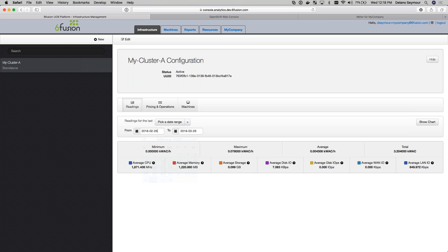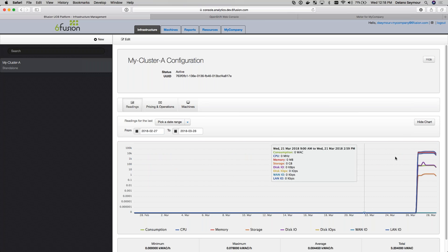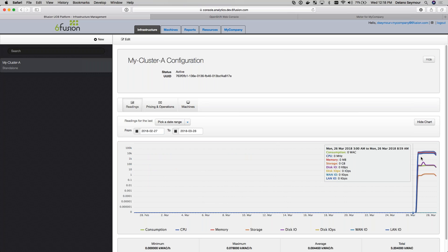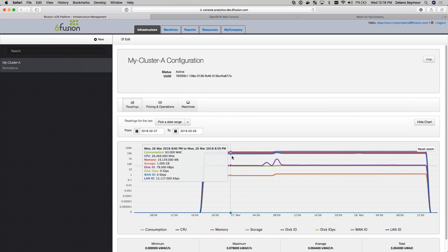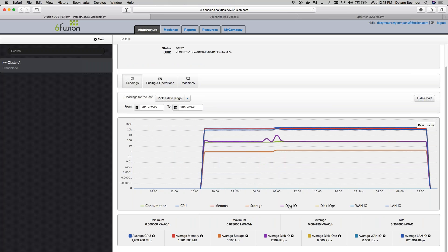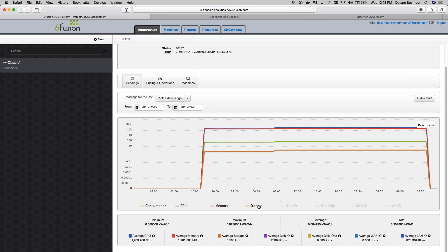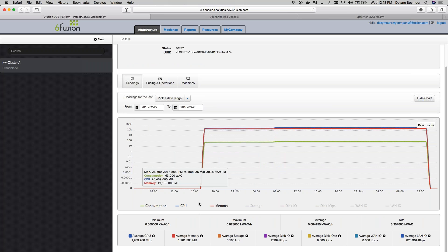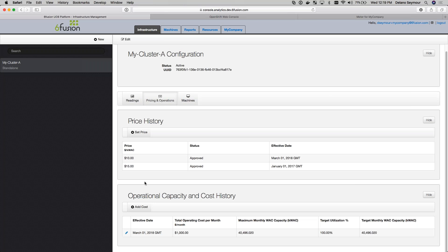I'm going to change this date range and go back to the 27th to bring up the chart for that date range. You can see that consumption is shown in green, and CPU, memory, and storage are also available to compare. We can disable some of these metrics to compare them side by side. We have a pricing and operations section where you can assign a price per Kilowat to this infrastructure, which allows each constituent to be charged for what they consume.